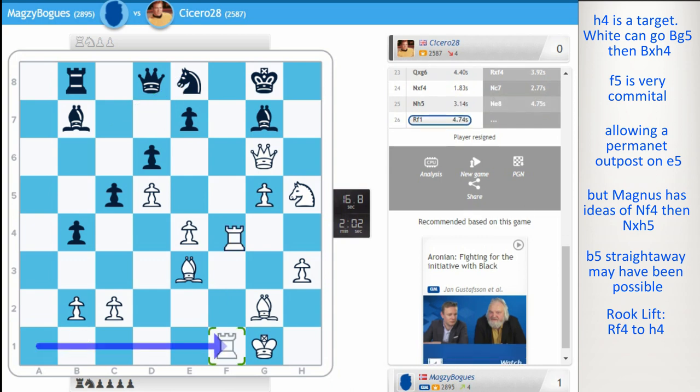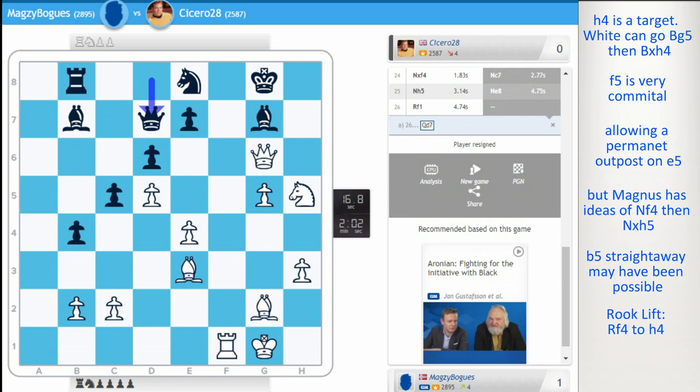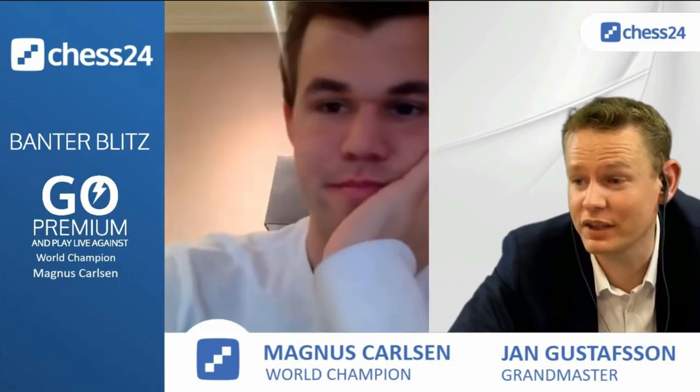Planning to go rook f7. And taking on g7. Let's say. Black played queen d7. Rook f7. And that's it. There's no way to defend. A nice attacking game from Magnus.